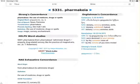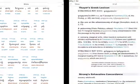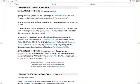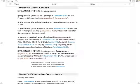So, the use of medicine, drugs, or spells, so it's amazing. And we see here, A, the use or the administering of drugs, and B, like poisoning. See, we see sorcery, magical art.